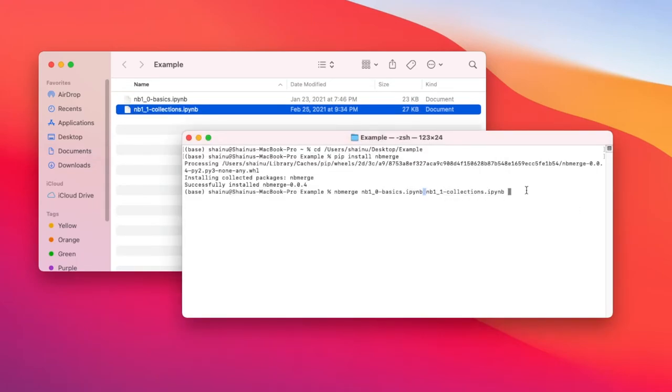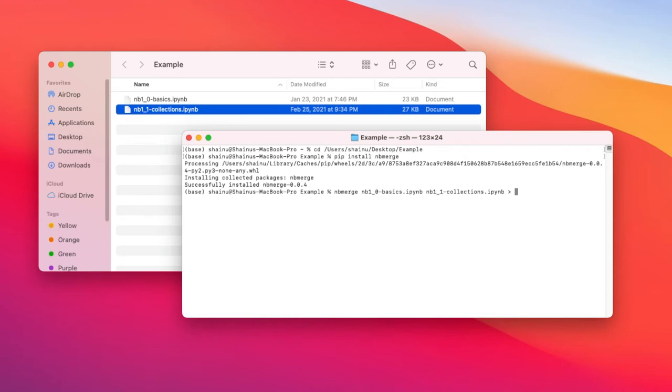Make sure you have a space between your files. The next thing you want to do is use this character and type in the file name that you want to call for this new merged document that has both nb10 and nb11.